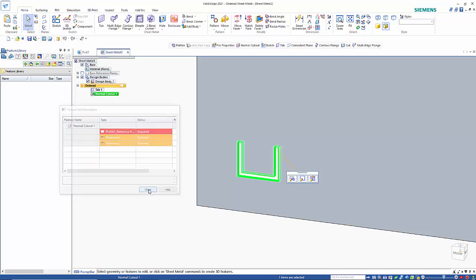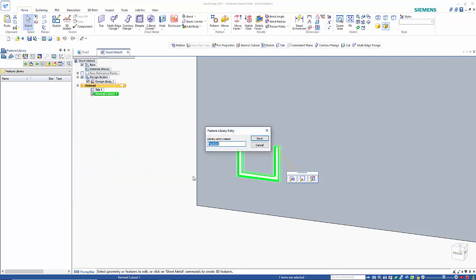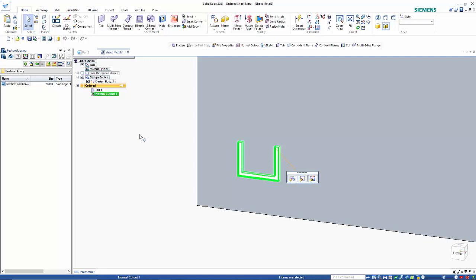So you go Close, give it a name, and that creates a separate file to store that in.